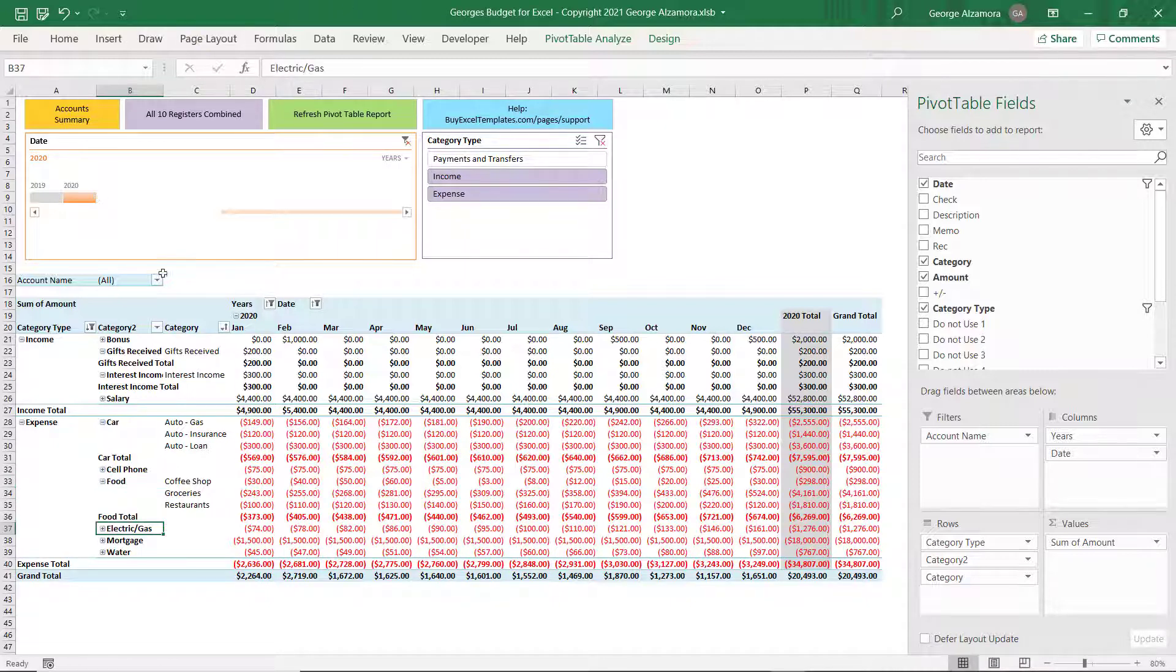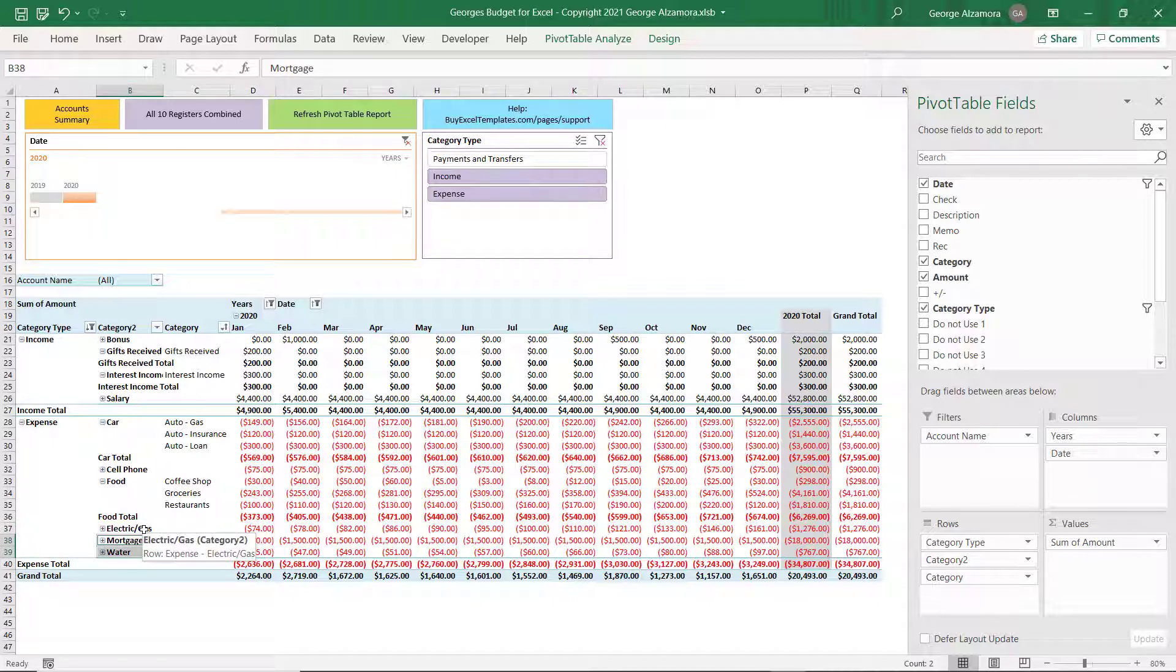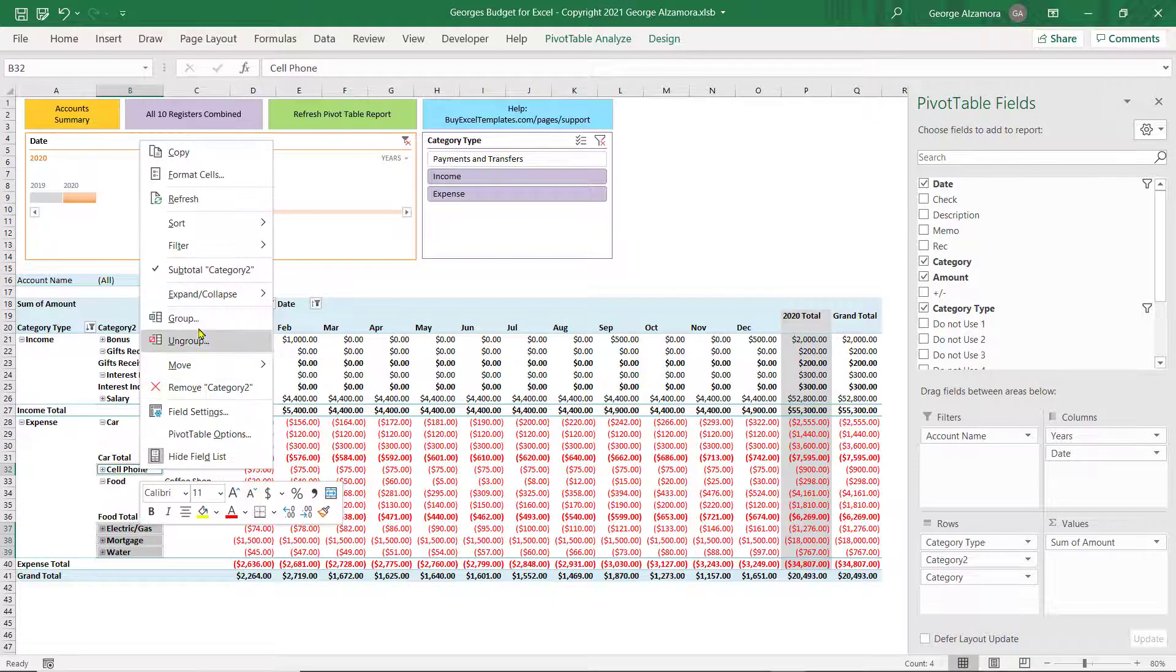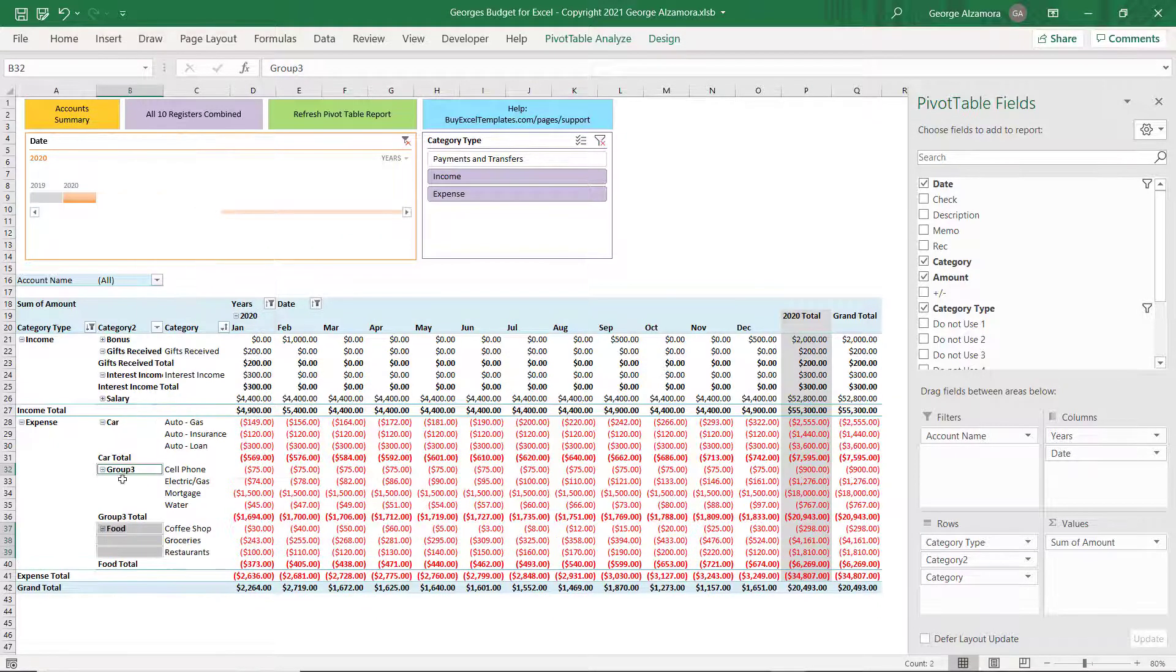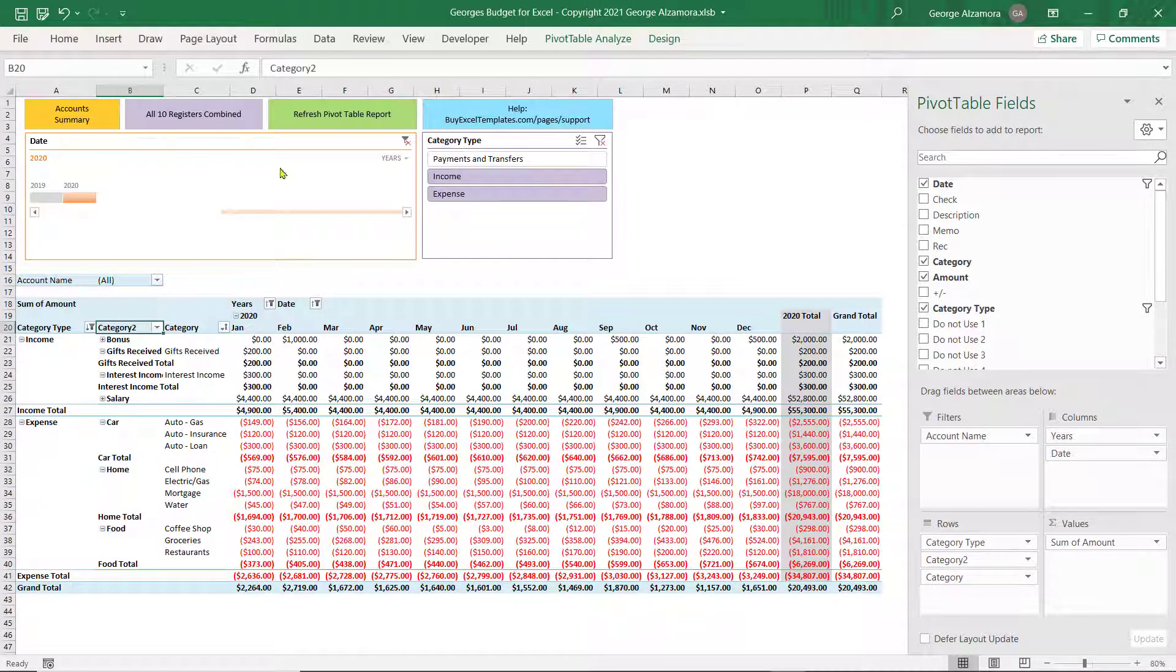And then the last main category we want to create is for Home, Water, Mortgage, Electric. And we'll just put Cell Phone in there. Right click and click Group. And we'll call that Home. And then up top here, we'll call that Main Category.